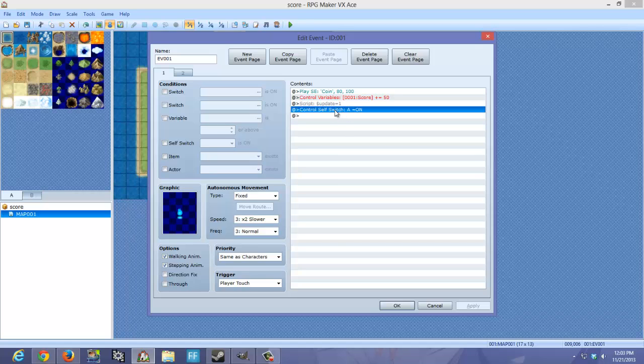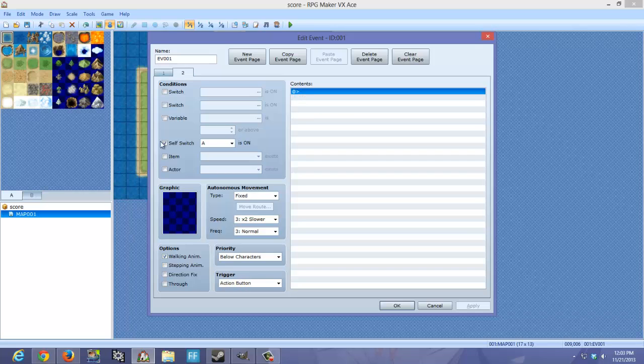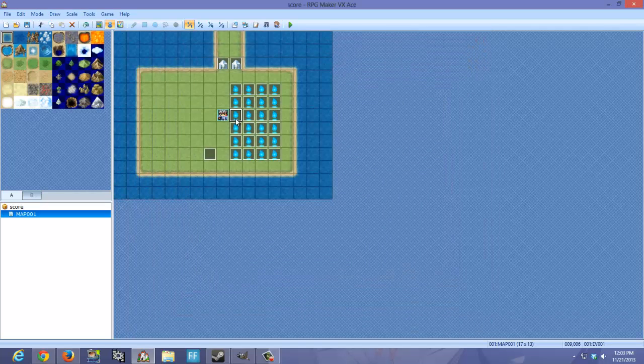Then you want to do Control-Self-Switch-A again. You want to go to the new event page. You want to check the Self-Switch-A box. You can click OK. You're going to copy and paste that event all over the place so you can collect stuff.